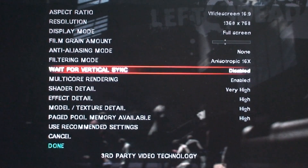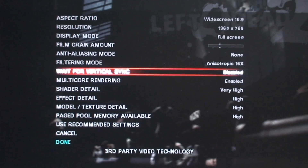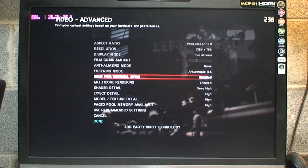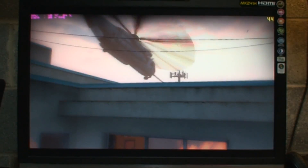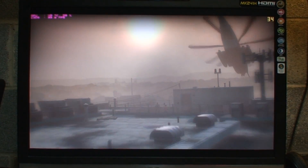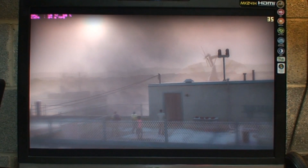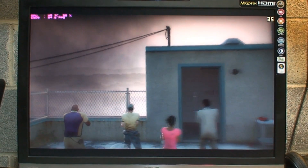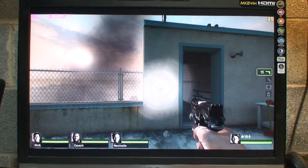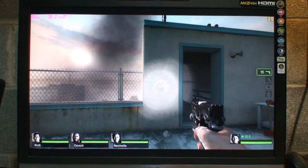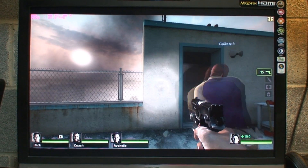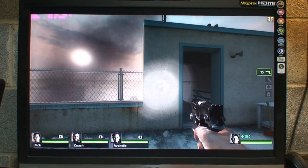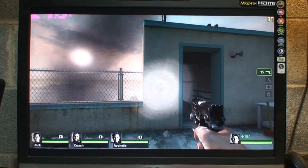Here I have the first chapter of the game — that's Dead Center — and I'm going to play along and see how the performance is.